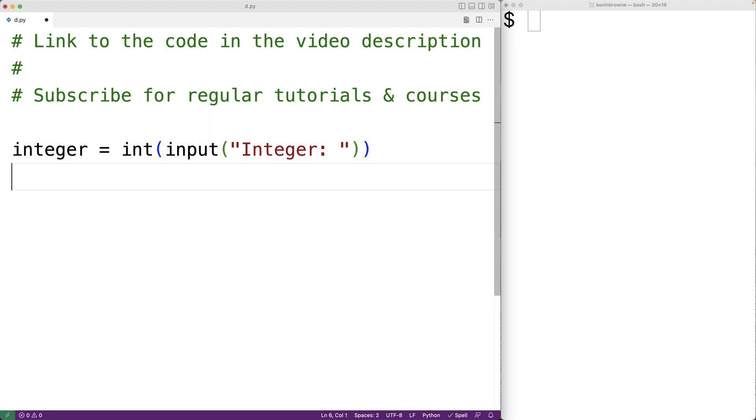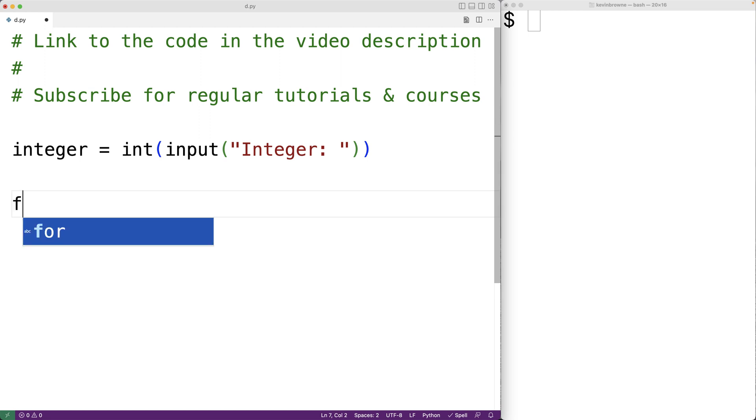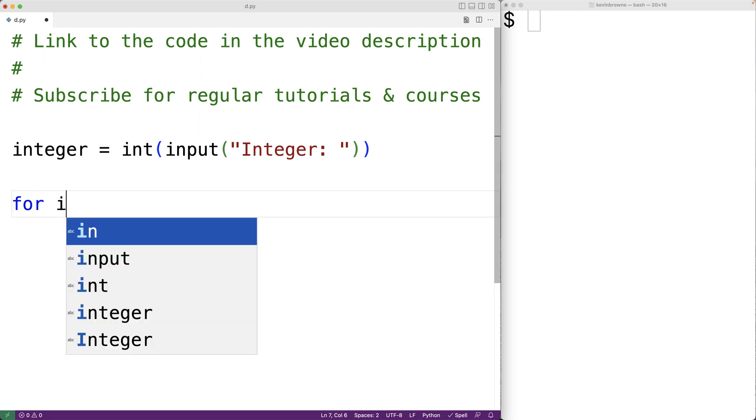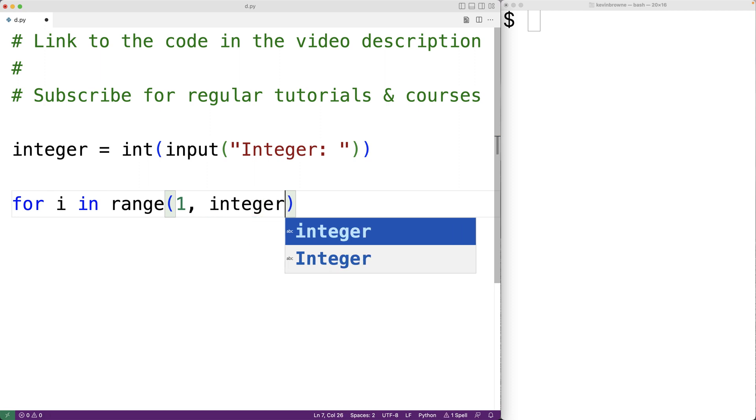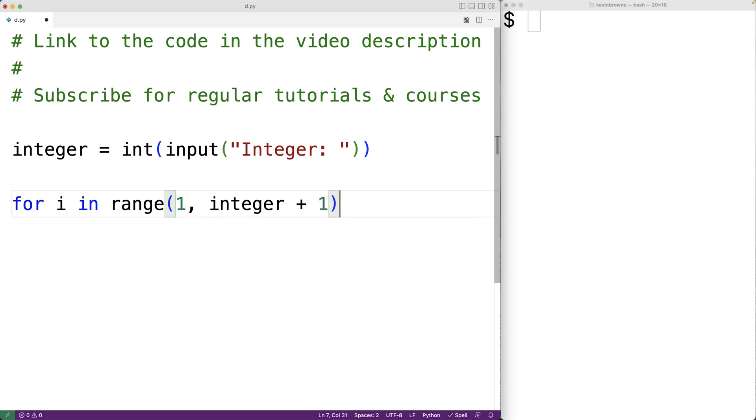Next, we'll want to check and output all of the integers between one and the integer itself that are factors of this integer. To do that, we can use a loop. We'll have here for i in range one integer plus one. So this loop is going to run with the i variable set to one, then two, then three, all the way up to the integer itself.